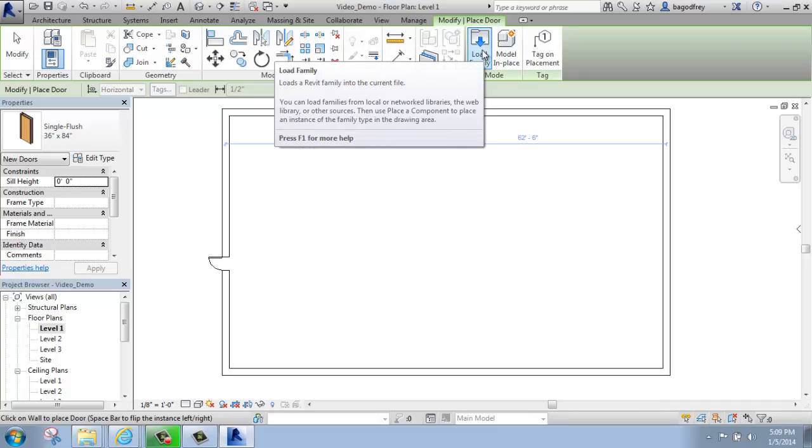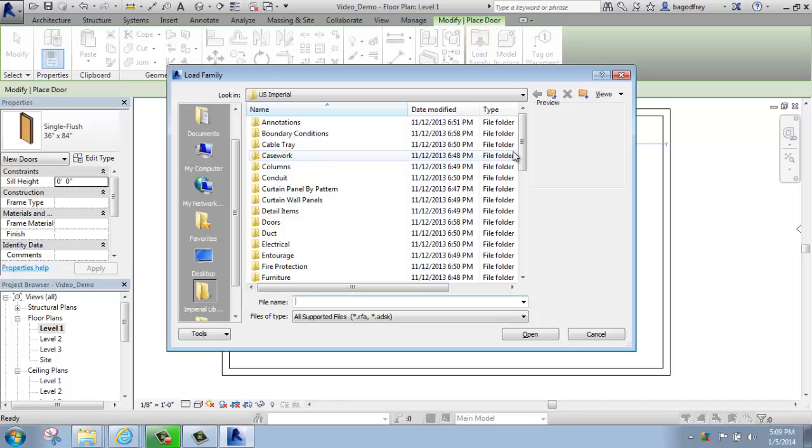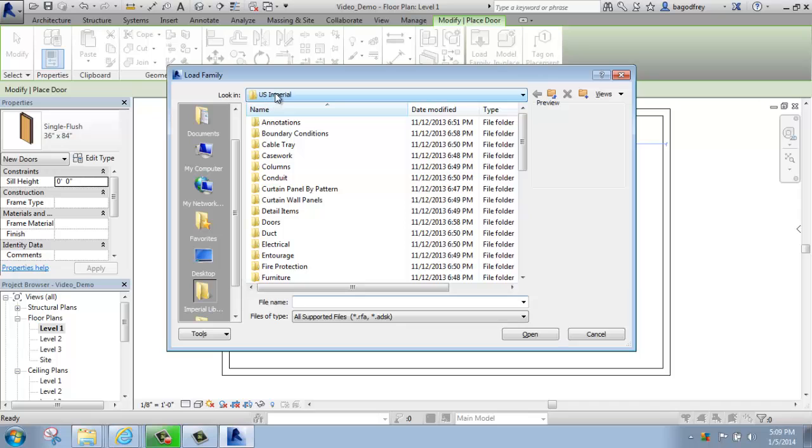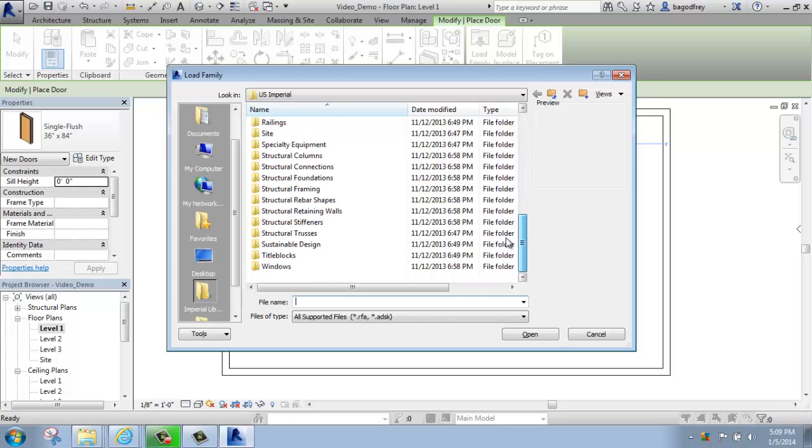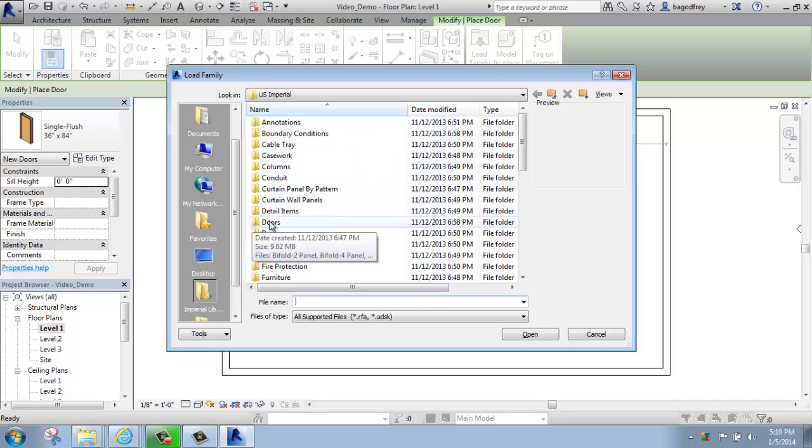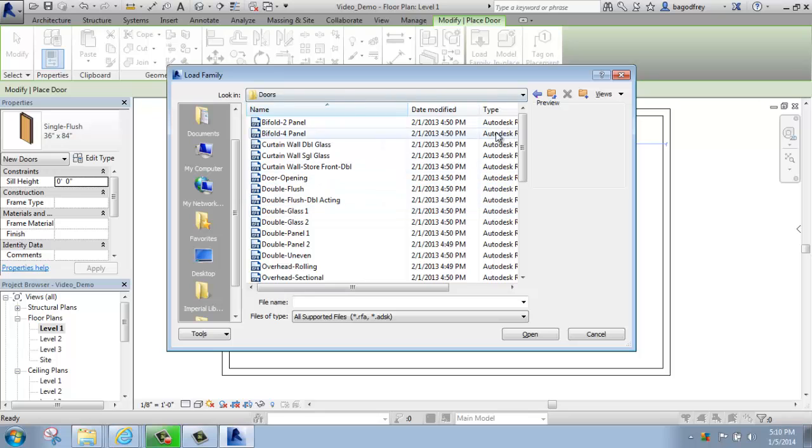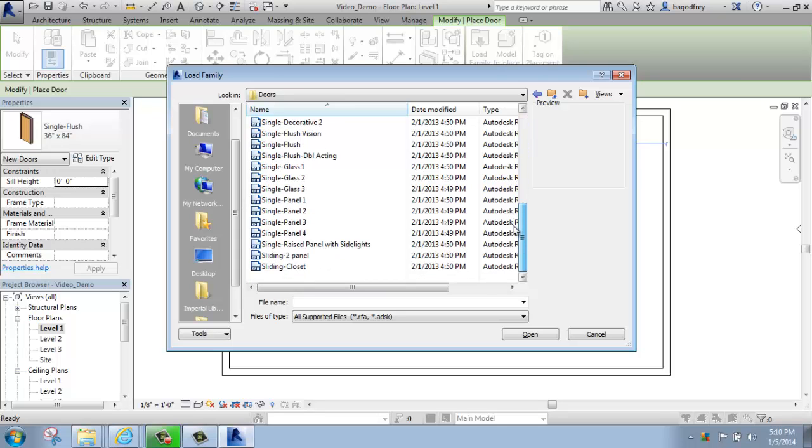We can also go to insert and load family if we're not in the middle of a function, but this is a perfectly fine way to do it. So I will click on load family, and then it will bring me to my U.S. Imperial folder where all of the Autodesk standard families are. And you'll see you have a variety of options in here for things that you can load into your project. The one I'm interested in right now happens to be doors. So if I click on that, it will open up all of the Revit families that I have available, going in alphabetical order from bi-fold two-panel doors down to a sliding closet door.